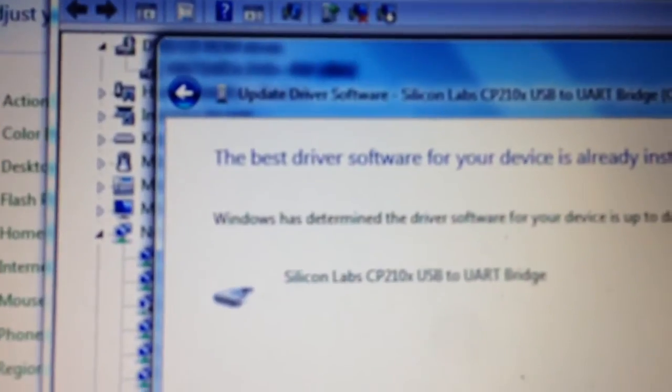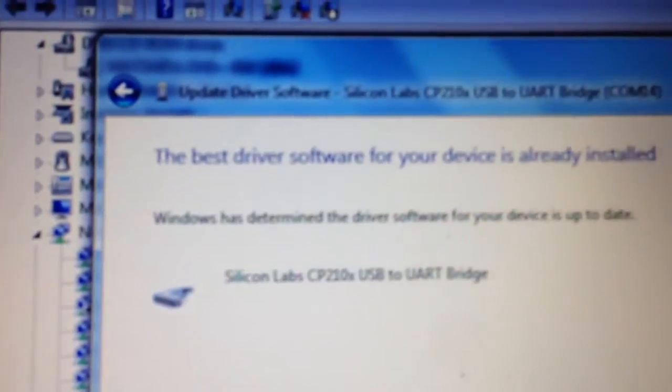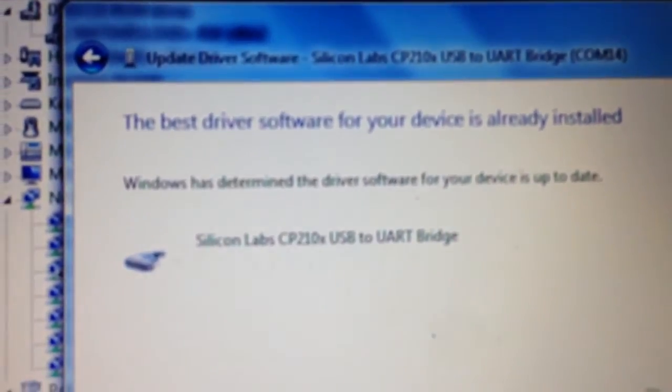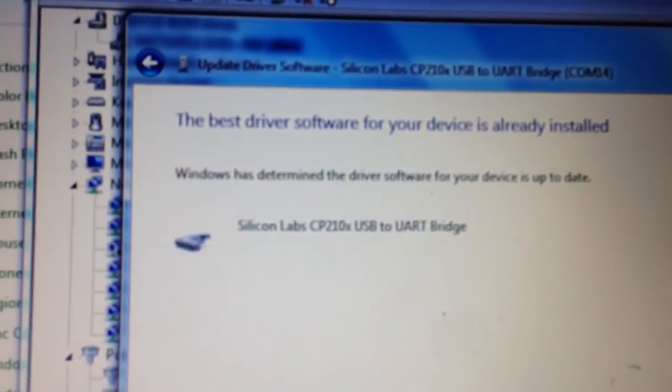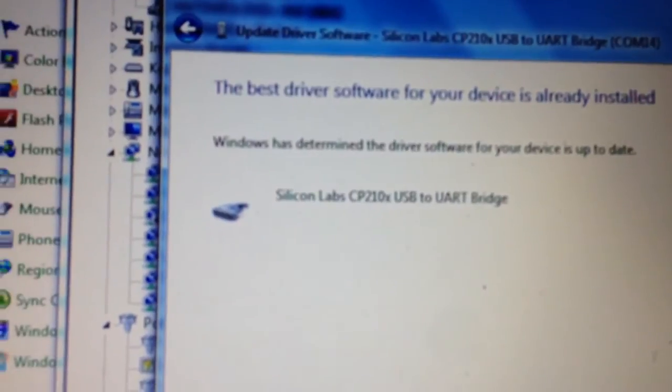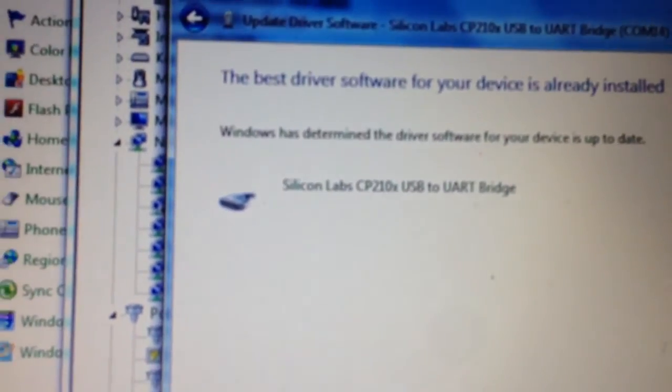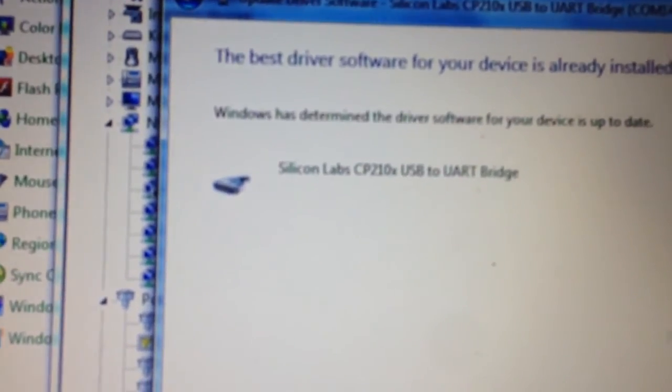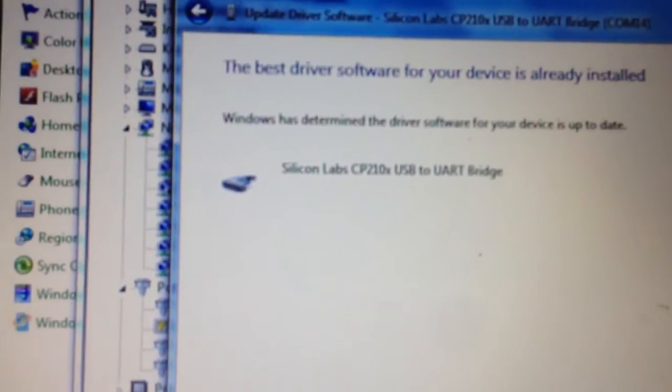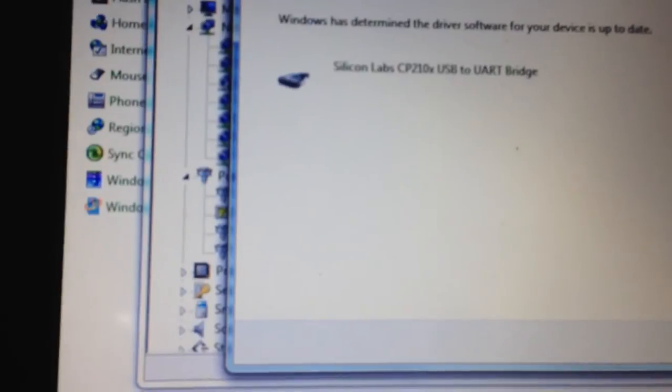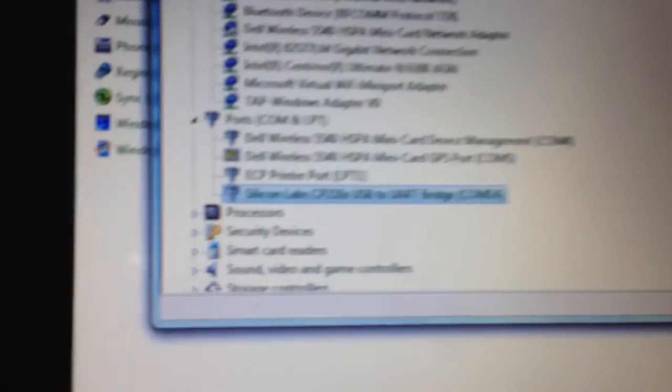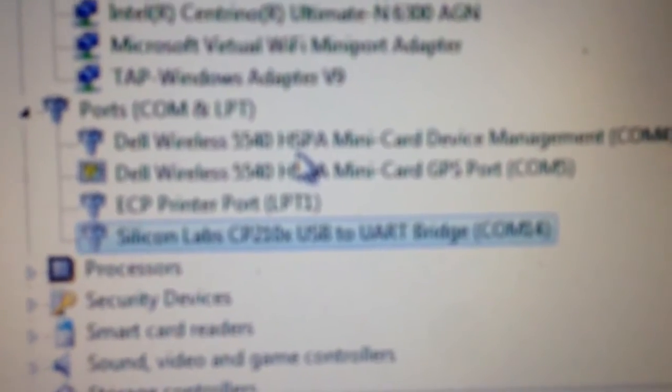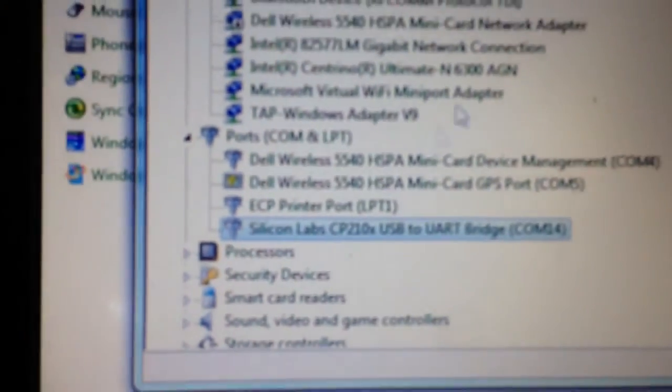Now it's showing that I've got the driver already installed, so it's not going to let me install it, but that's basically how you install it. It takes a few minutes and once it's installed, then in your device manager, you'll see that. It's found on COM port 14 on my computer.